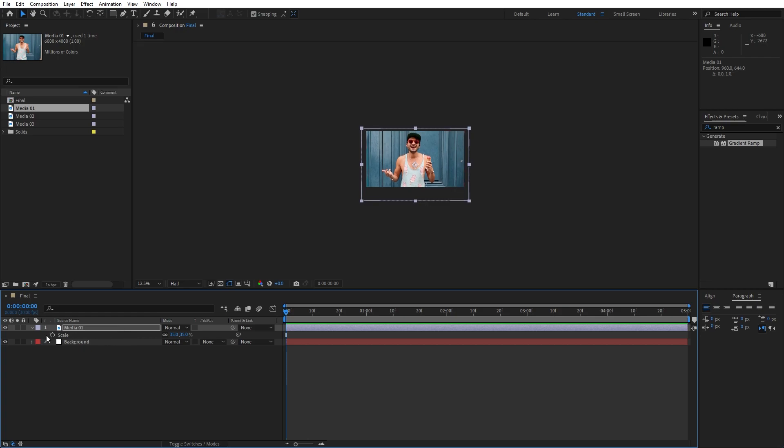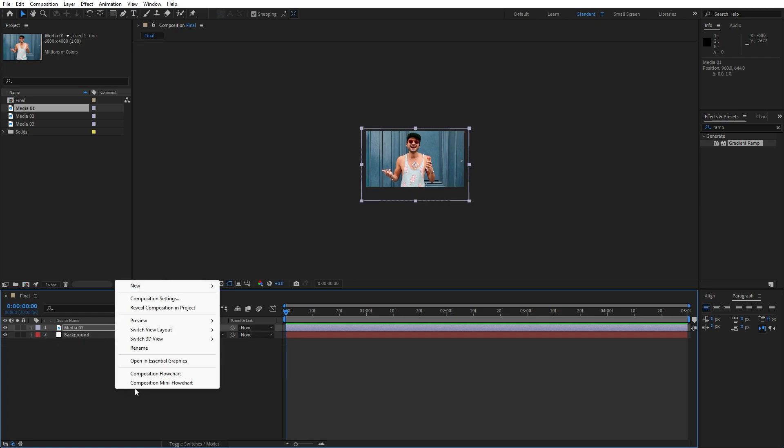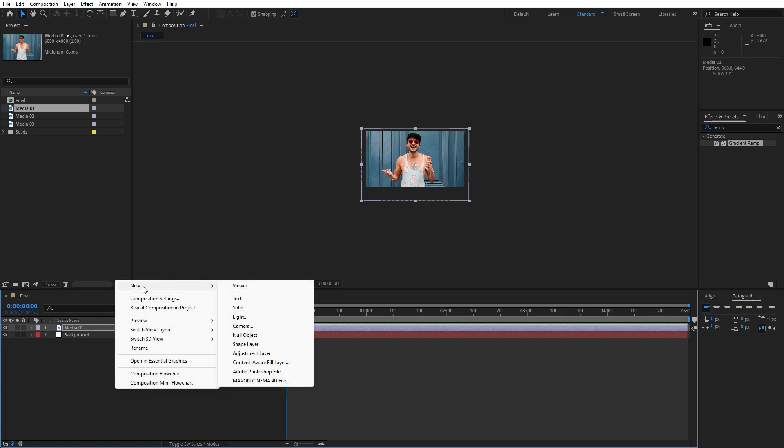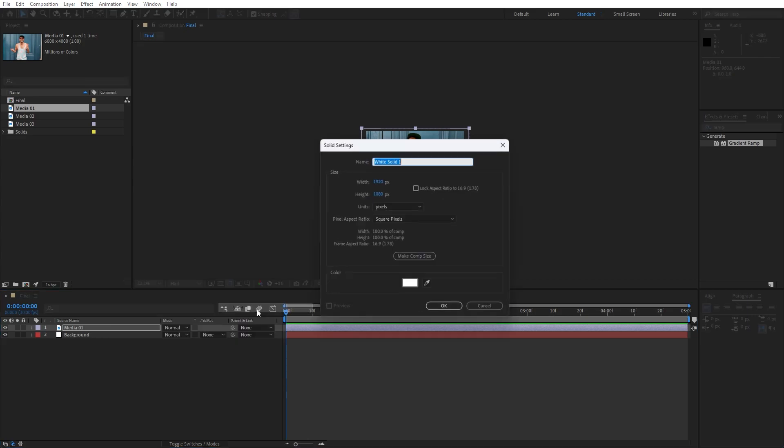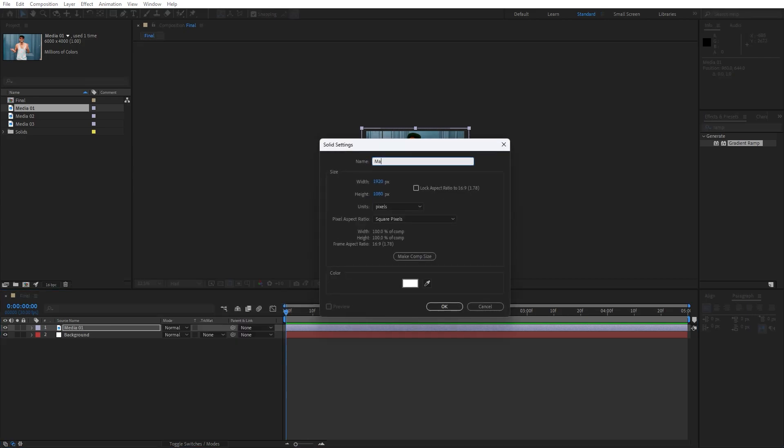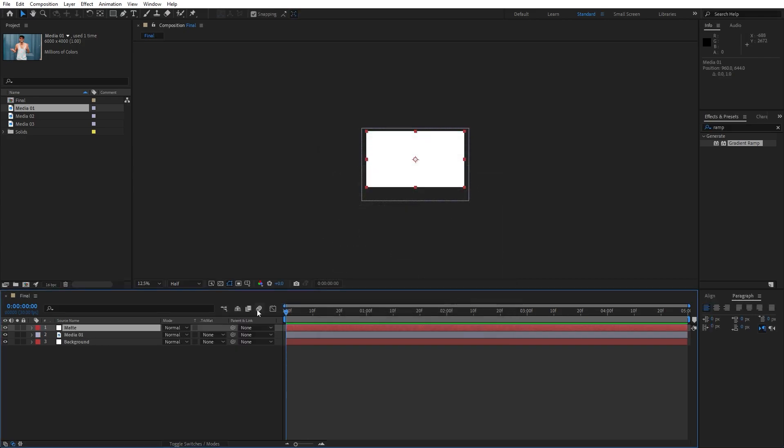Now let's create our matte layer. Go right click, find here again Solid. I'll rename it to Matte and then hit OK.